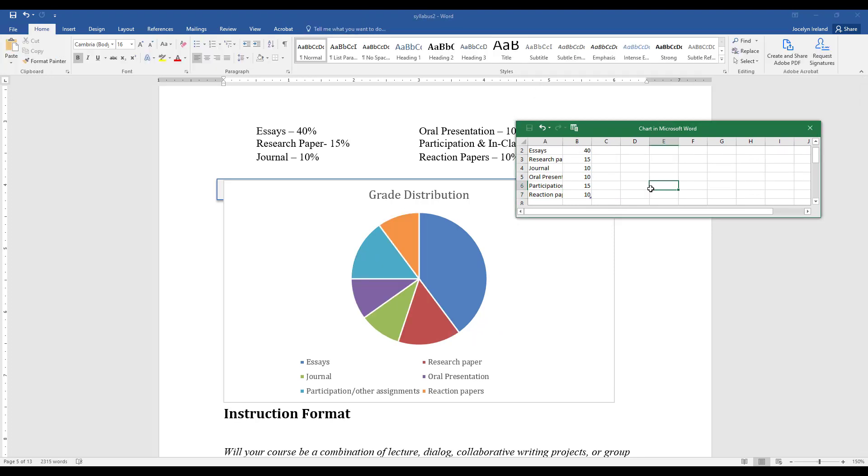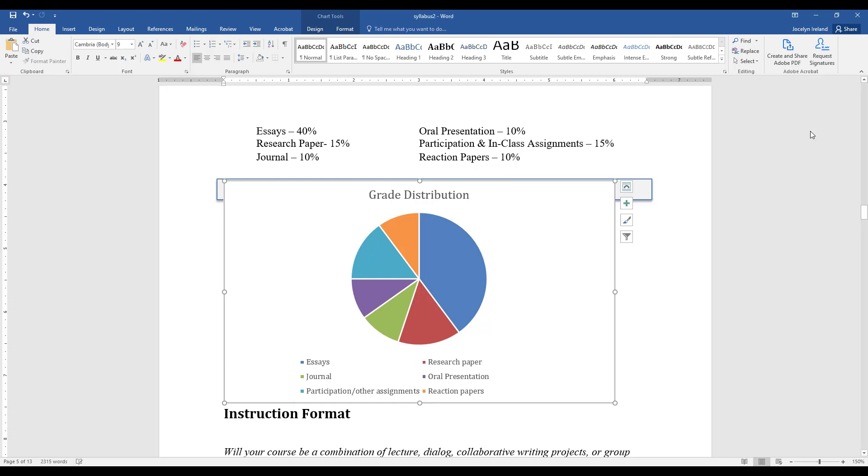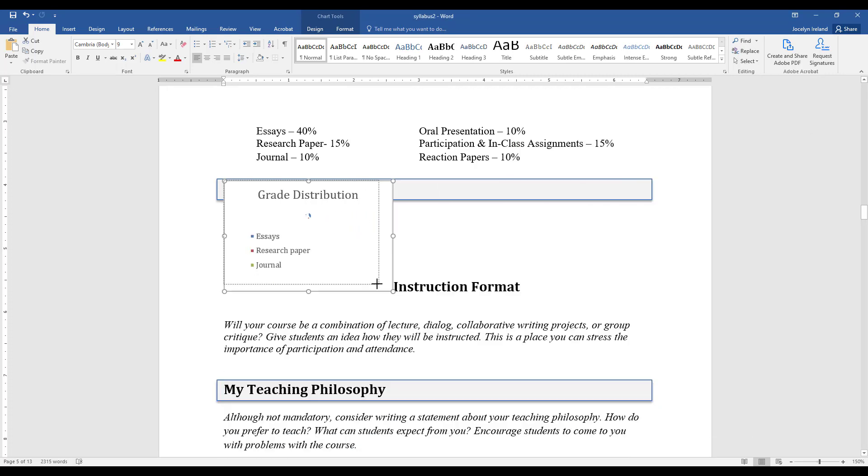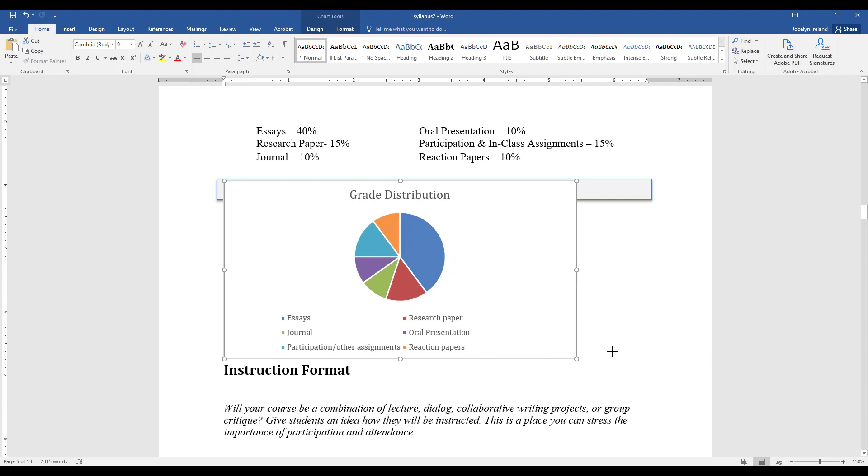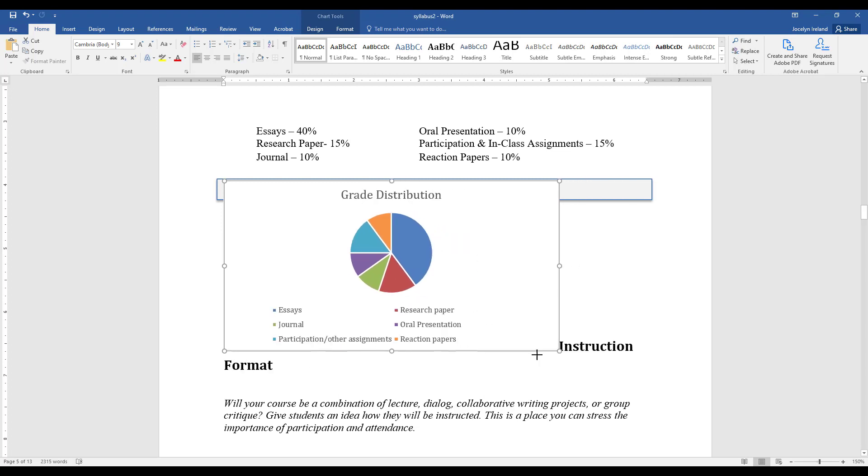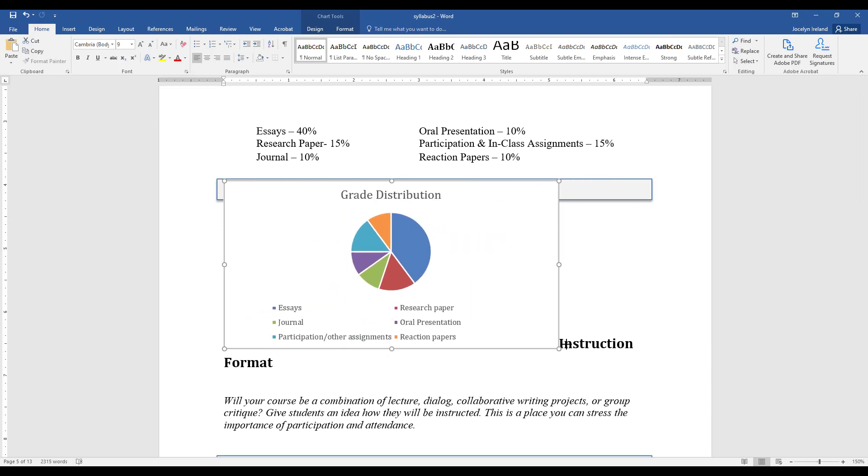Once you've entered in your data, just make sure that all of your assignments are coming up in the graph. Once you're done entering in your data, you can close out of the Excel file and you can resize the graph the way you would like it.